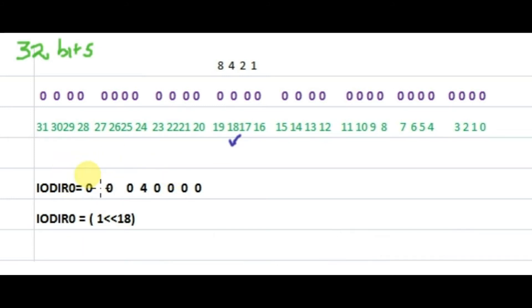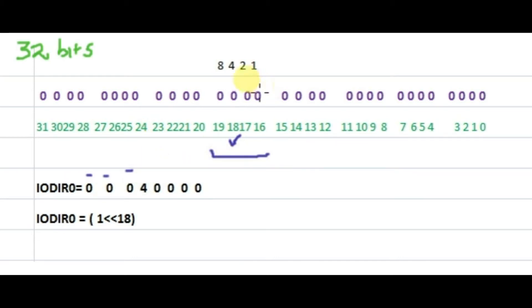In hex, we can write it as 0x00040000 and this particular nibble becomes 4 and others are 0. So P0.18 is made as output.